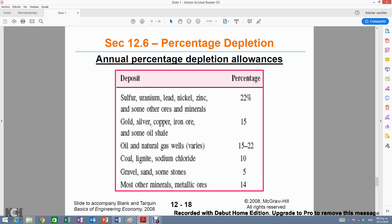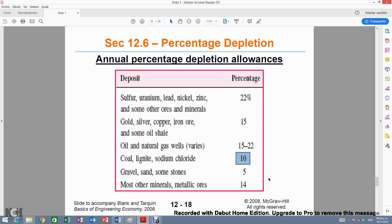If you are depleting sodium chloride, you will be using a 10% allowance. If you are depleting uranium, you will be using a 22% allowance.